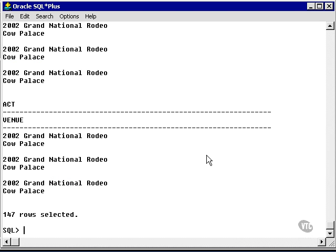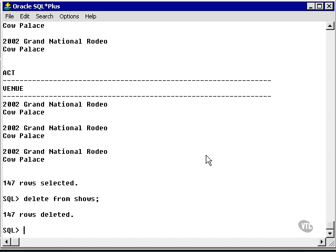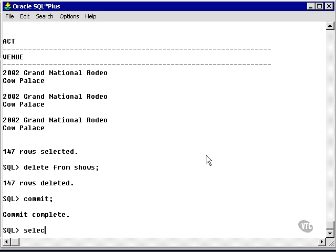So let's prove that the other way around. Let's do a DELETE FROM shows in the SQL plus session, and we'll commit it. And we'll verify there's no rows in there.